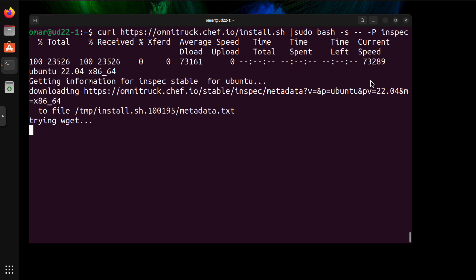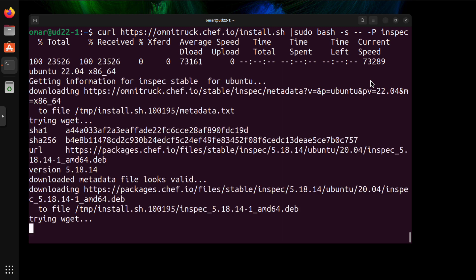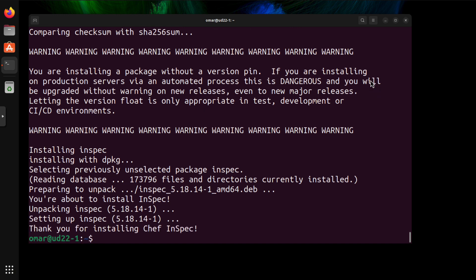Then we hit enter. And as you can see, the script is actually running. It's unpacking the packages. And just within a couple of seconds, now you have InSpec within the system.